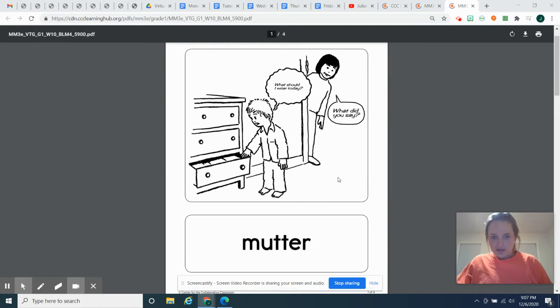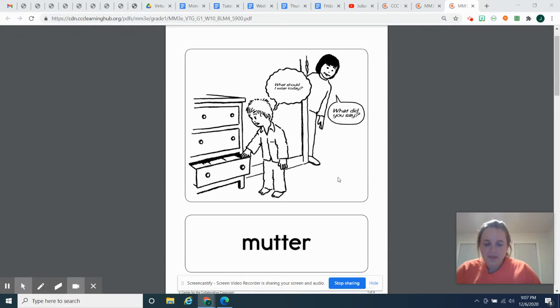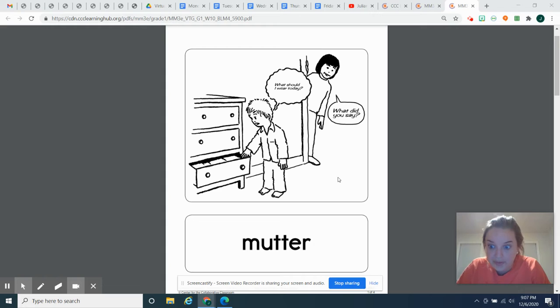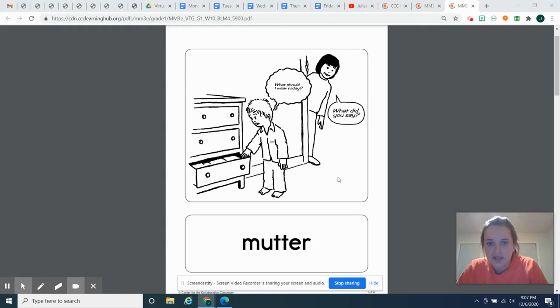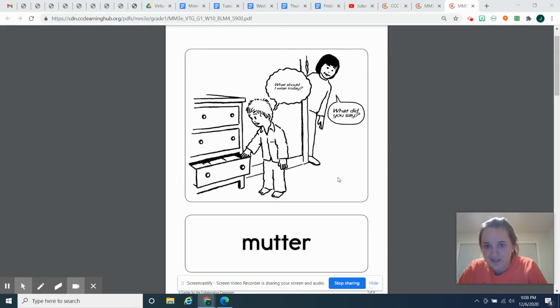Hello again, first grade. Happy Tuesday. I'm so happy you were in the Google Meet yesterday, so you've been familiar with these words, but today we're going to work with them a little bit more, and then you're going to do some more charades. I love to see your creativity.